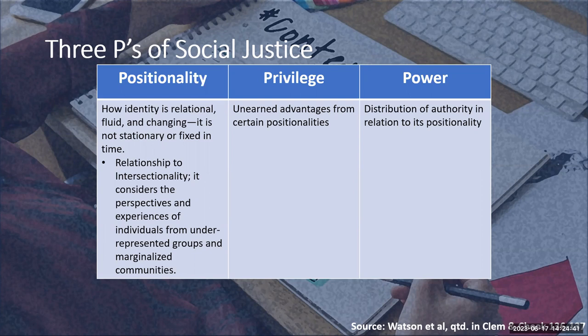Three authors — Rebecca Watson, Kristen Moore, and Natasha Jones — wrote in 2019, Technical Communication After the Social Justice Turn: Building Coalitions for Action. This book is referenced with authors Sam Plann and Ryan Cheek. As they explain, the three P's of social justice are positionality, privilege, and power. Understanding these terms provides great context for our discussions on identity and editing.